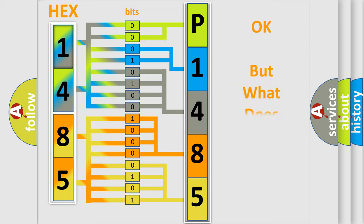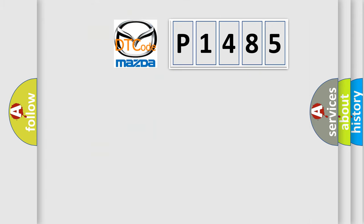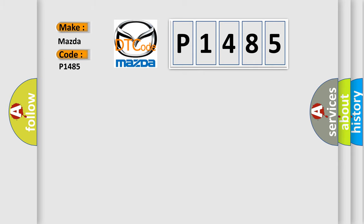The number itself does not make sense to us if we cannot assign information about it to what it actually expresses. So, what does the Diagnostic Trouble Code P1485 interpret specifically for Mazda car manufacturers?